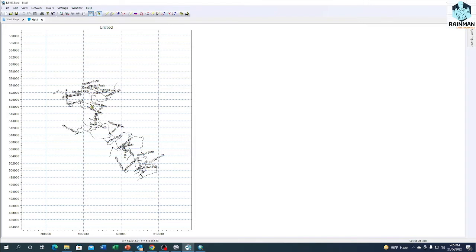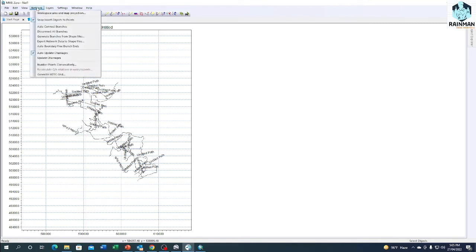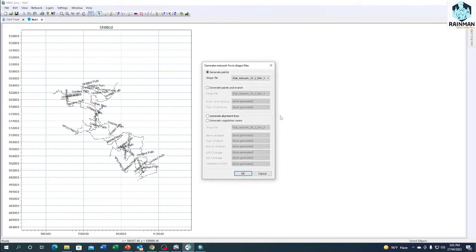Now we will convert the shapefile into the network file. Click on Network, Generate Branches from Shapefile, Generate Points and Branch. OK.